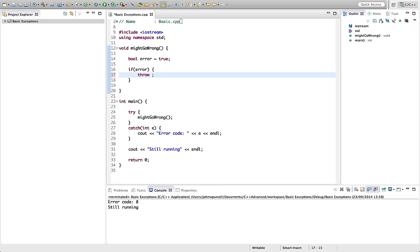So instead of throwing 8, let's throw this, some kind of error string. Let's say something went wrong.